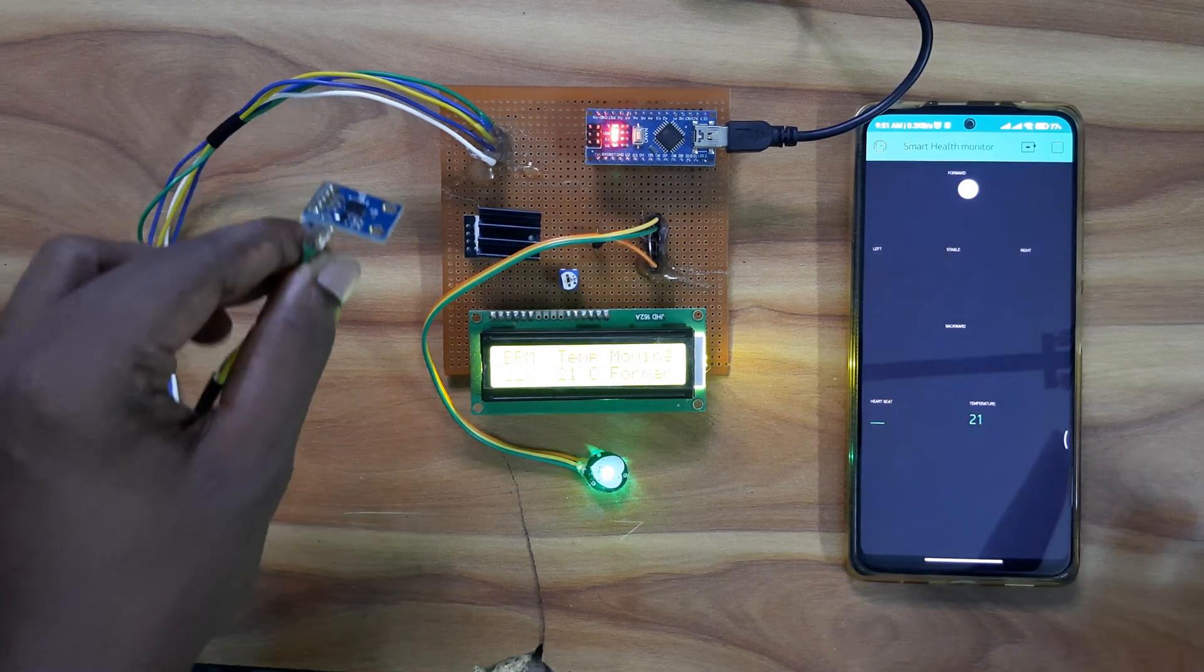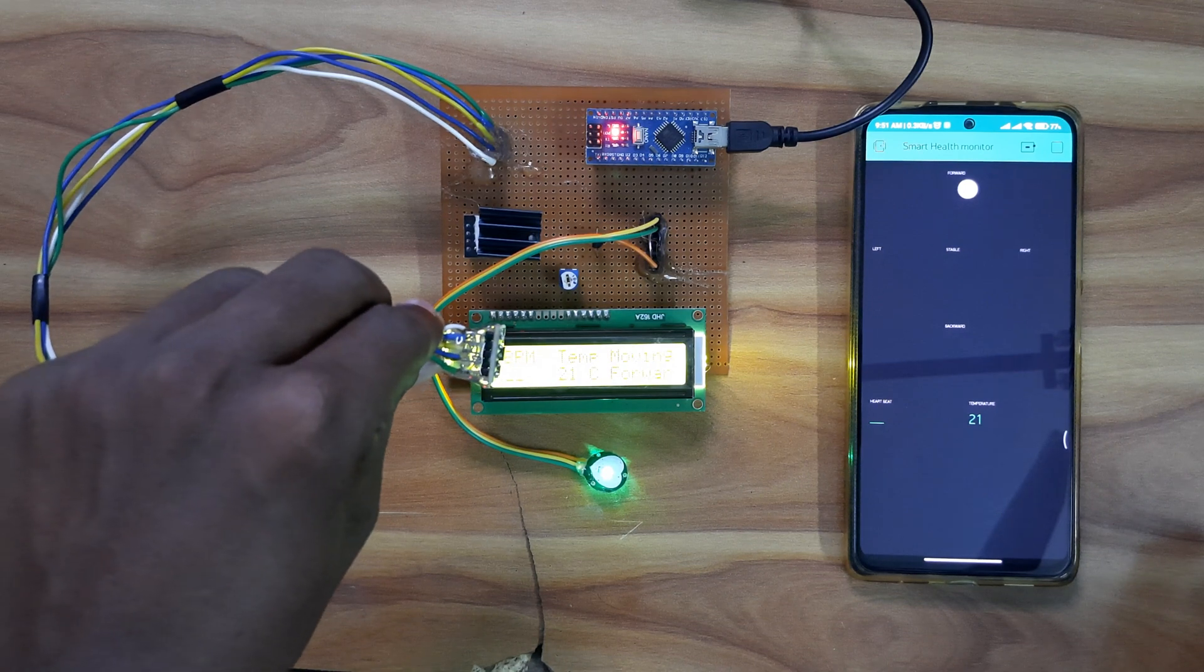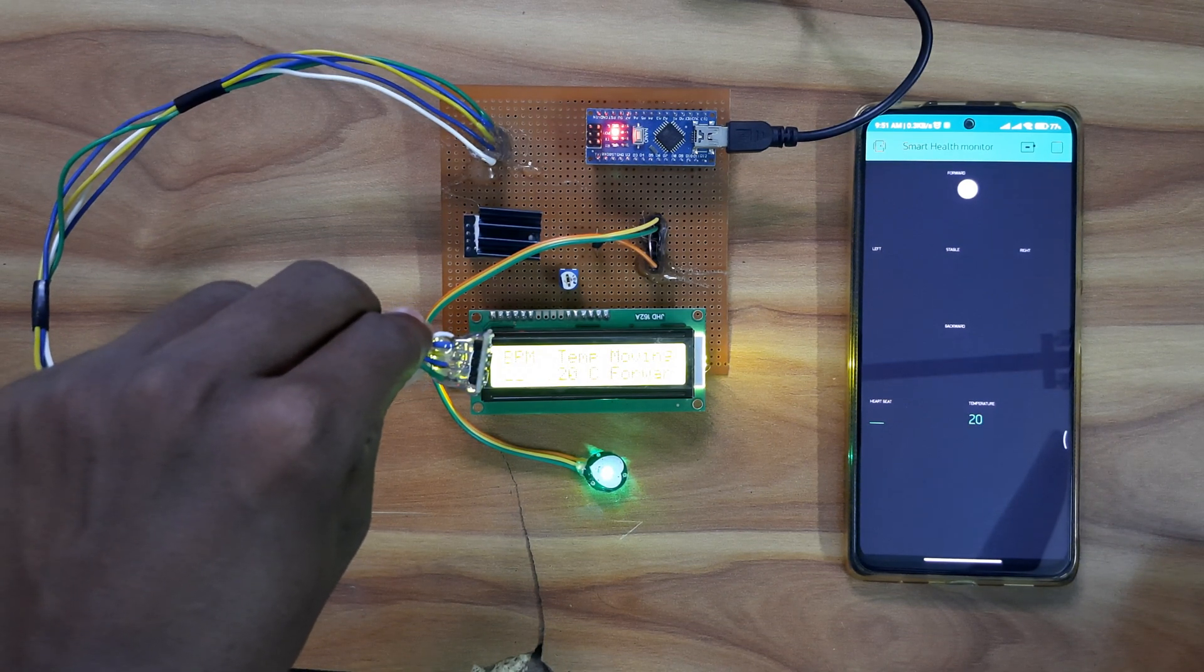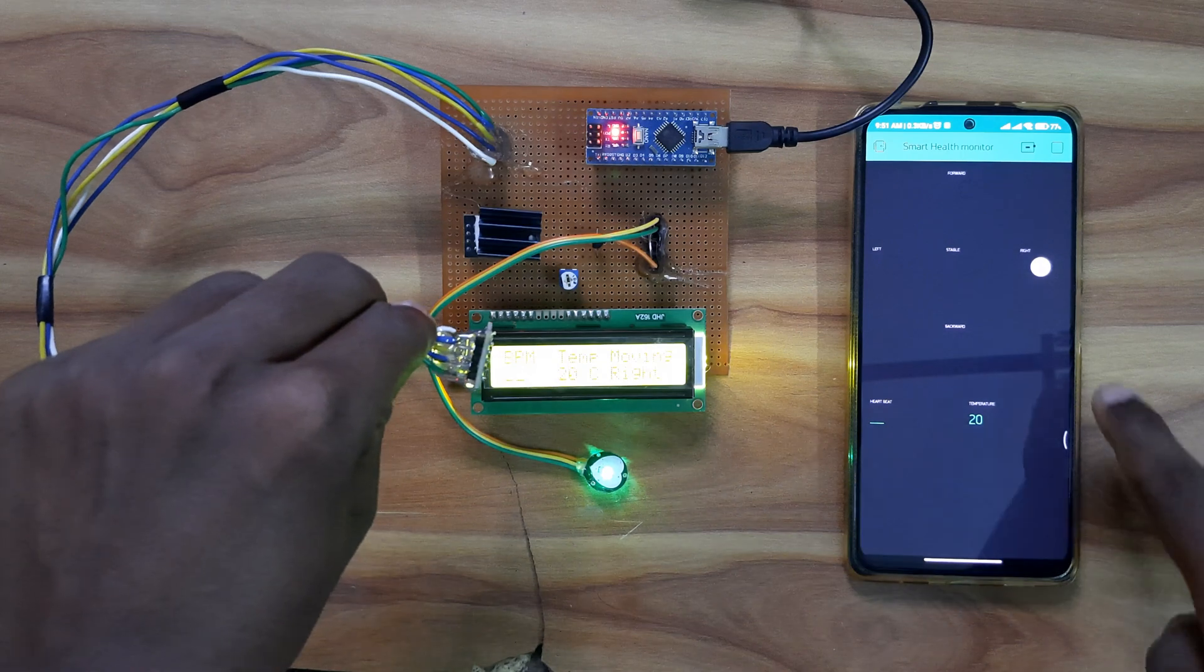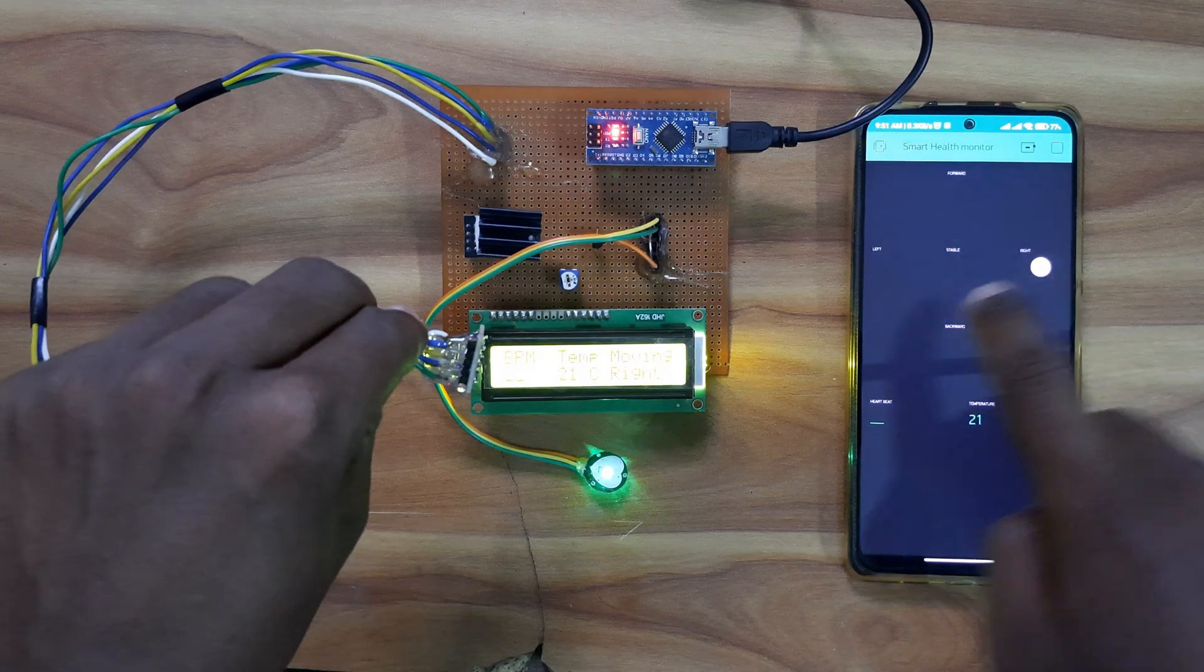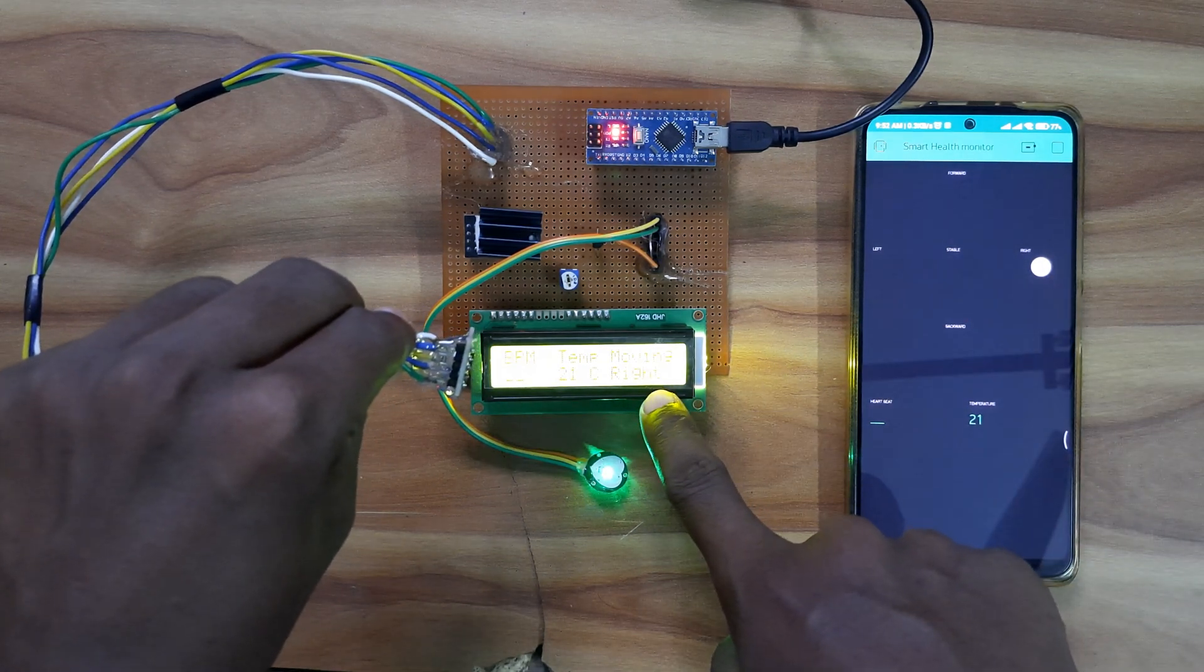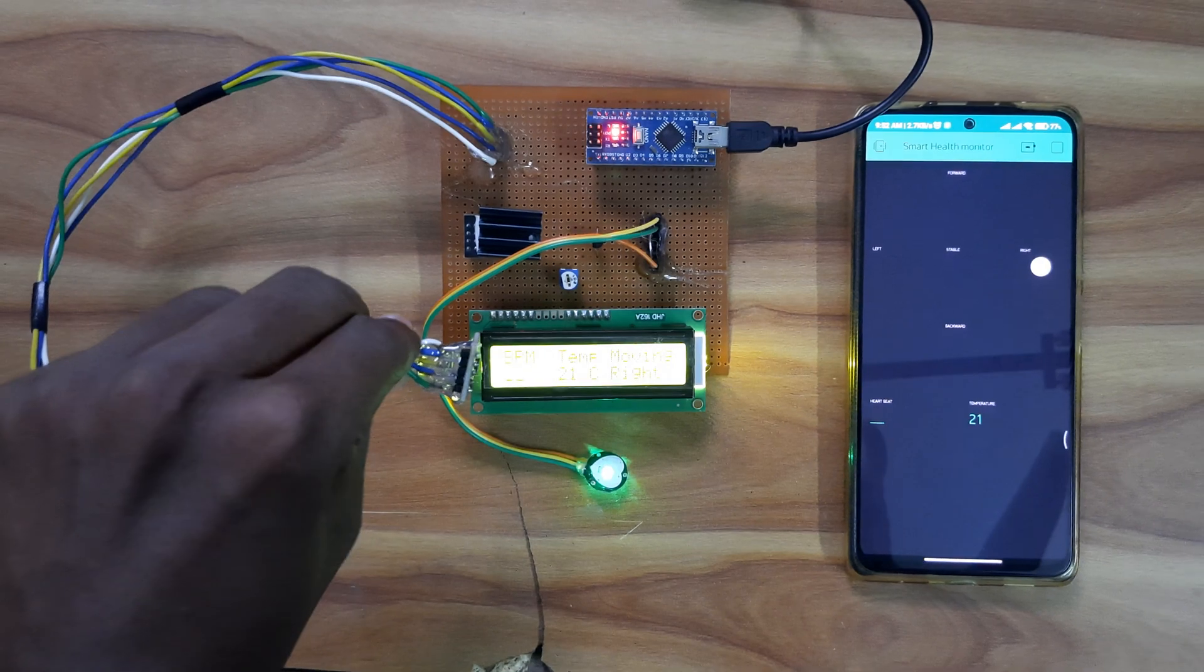If the patient is moving right, it will show right. And here also you can see the moving is equal to right.